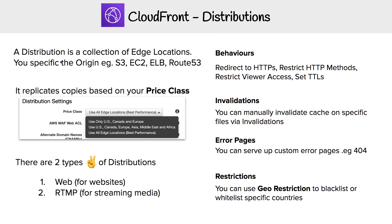The first thing you're going to do is specify the origin. That's going to be S3, EC2, ELB, or Route53.